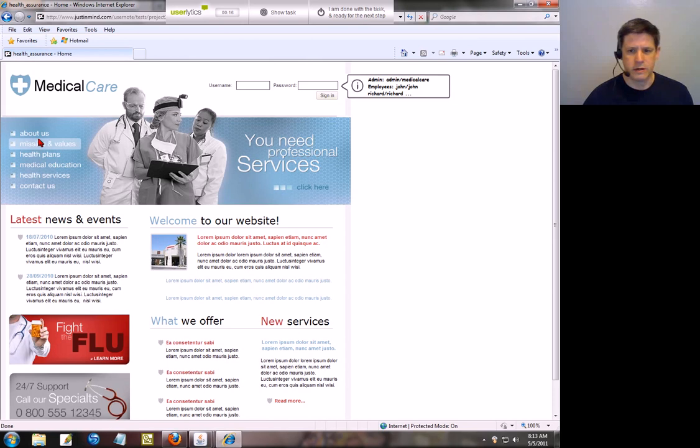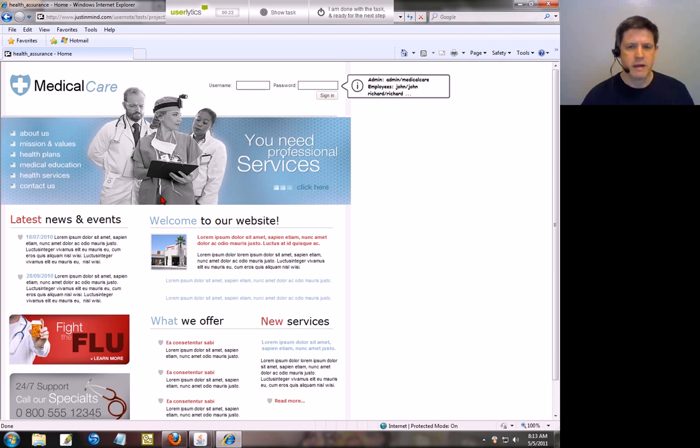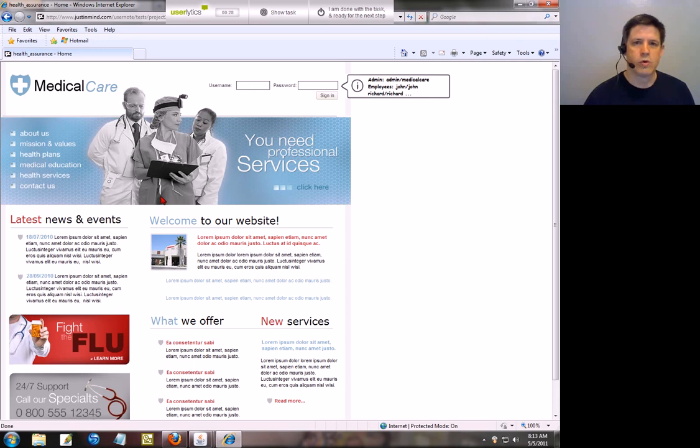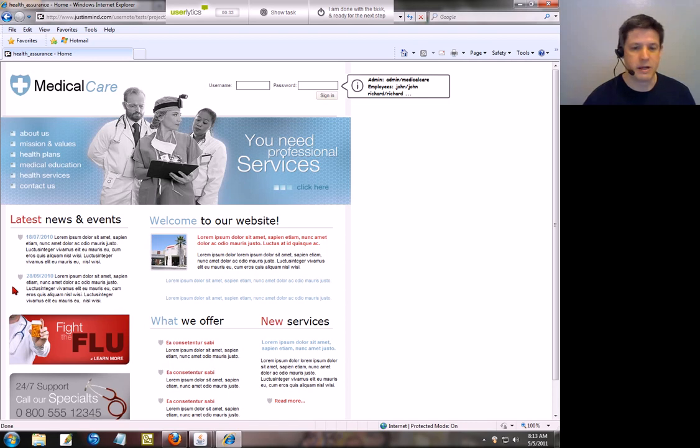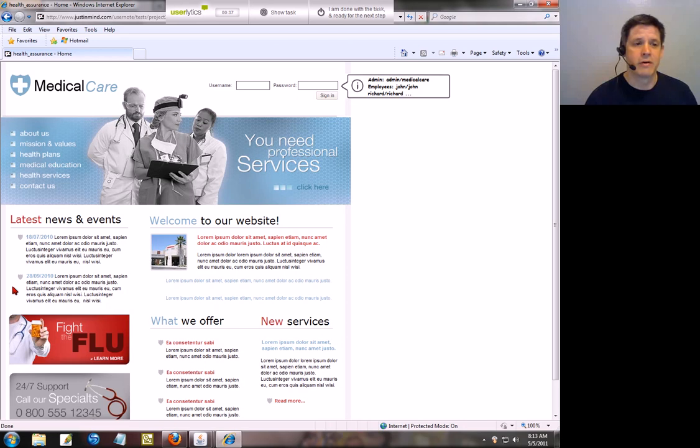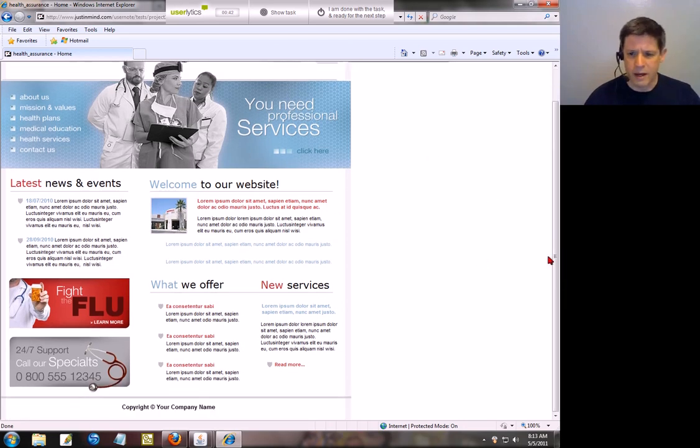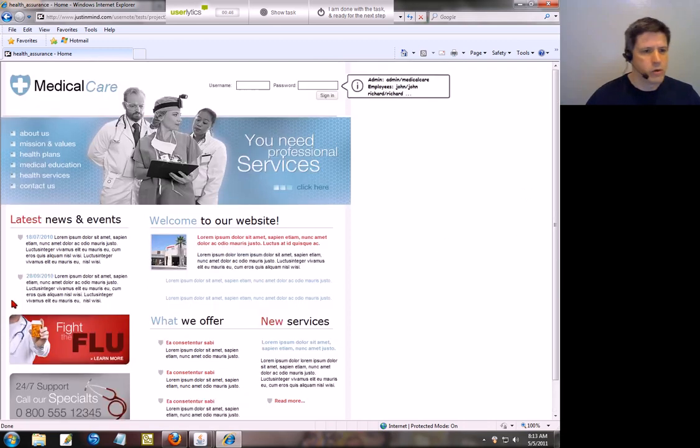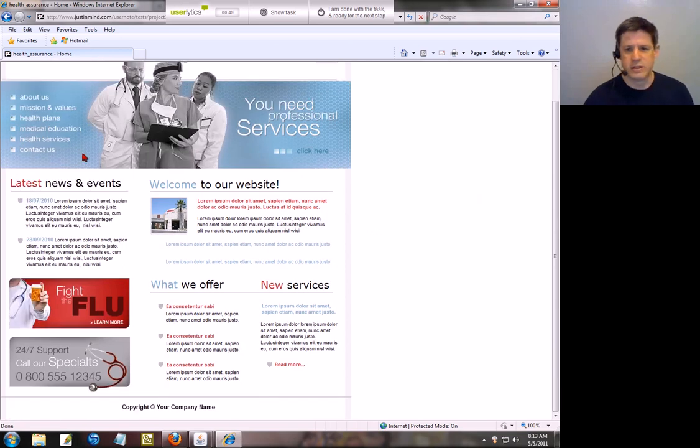What I'm seeing here is Medical Care, you need professional services, about us, mission values. Now the thing that I first noticed about this page is that there is no left margin. Basically all the information is shifted clear over to the left side of the page, which does not appear very professional or certainly not very optimized for Internet Explorer, which is by the way what I'm using. I have this wide right margin over here with all the information crammed over here to the left. It just looks out of balance.